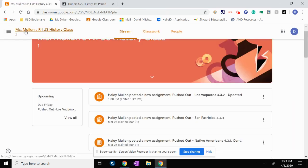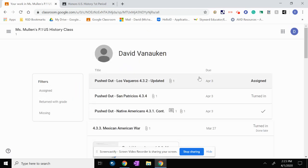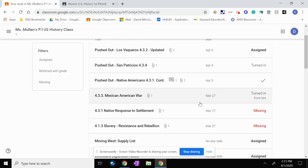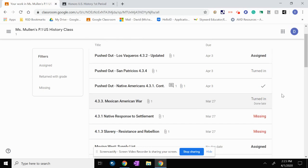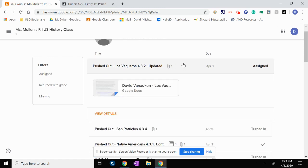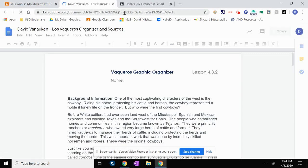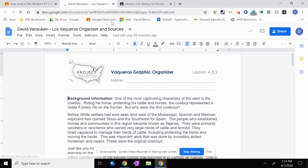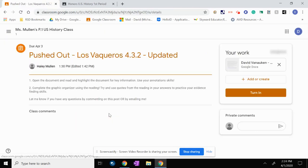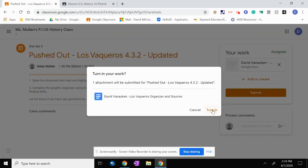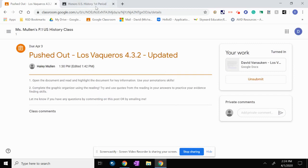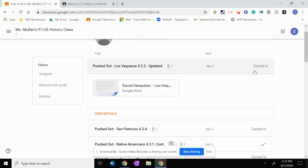So now, if I go back to this upcoming here, if I go to view all, this assignment went from missing to turned in done late. So the reason it says done late is because it's past the due date, but if I was to do the same thing with this one here, if I click on the assignment, if I click on view details, and I turn this assignment in, and I go back, it says no work due, because I turned it in.